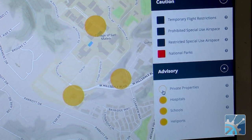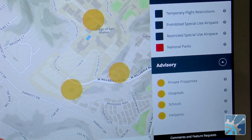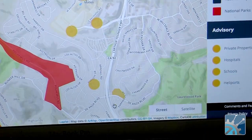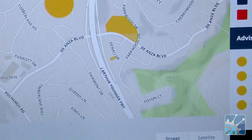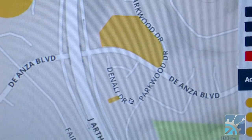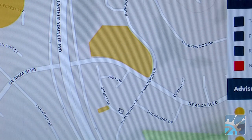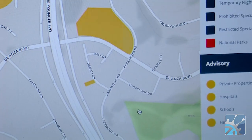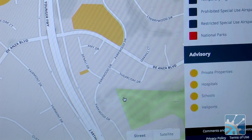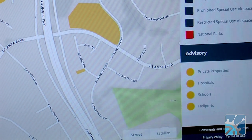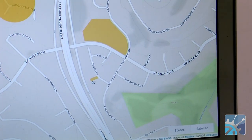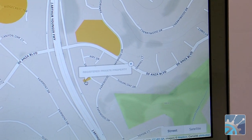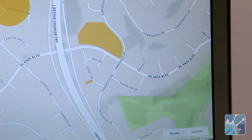The last thing we add is this layer called private properties. This is proprietary information from the website noflyzone.org, where people can register their properties to say they don't want your drone flying over their property. It's not enforceable by law — it's just something that gives you a heads up. So if you wanted to fly in this community park, you might want to do it on the south side of the park instead of on the northwest side, where that person might come out and give you and your four-year-old a hard time.